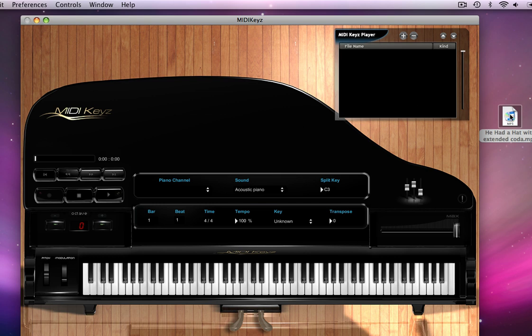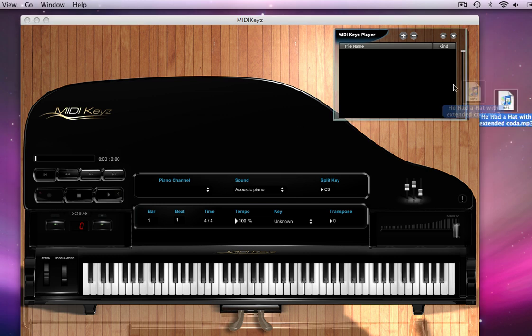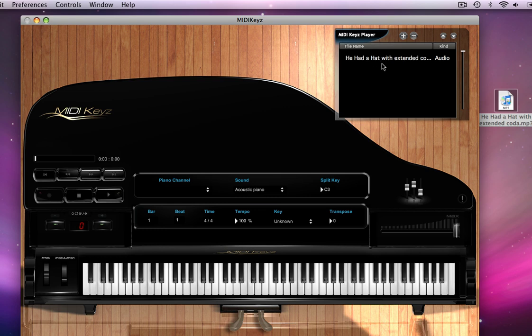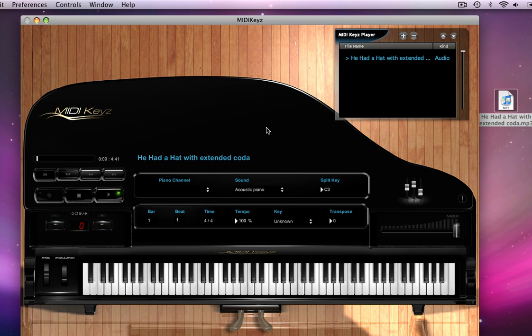So we take an audio file MP3 from Alex Bouillon, we just drag it into the player, we double-click it, and we load it into memory. Okay, here is the audio file, and we load it right in MIDI keys, right alongside the fact that we can load in MIDI files.